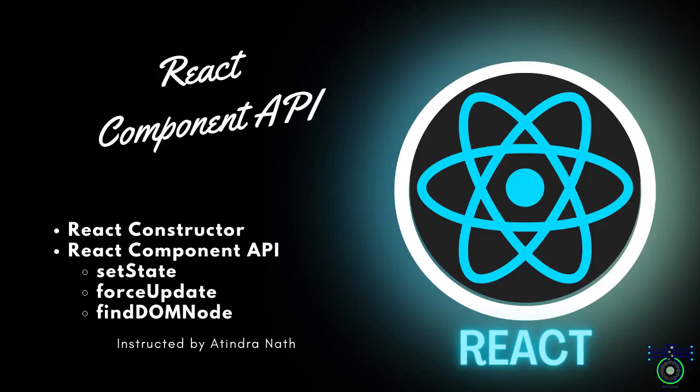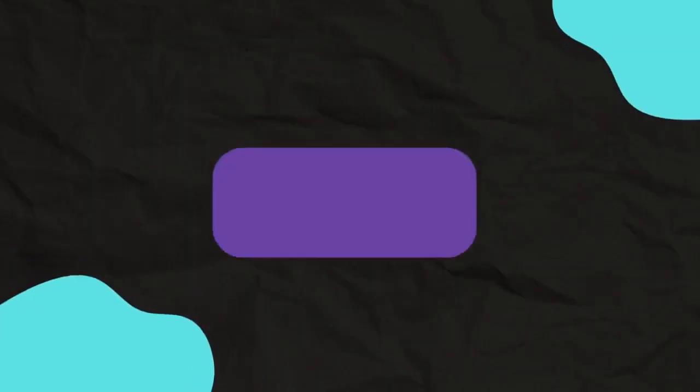We'll be covering some essential aspects like Constructor, setState, forceUpdate and findDOMNode. Whether you're new to React or looking to refresh your knowledge, this video is for you. So let's get started.